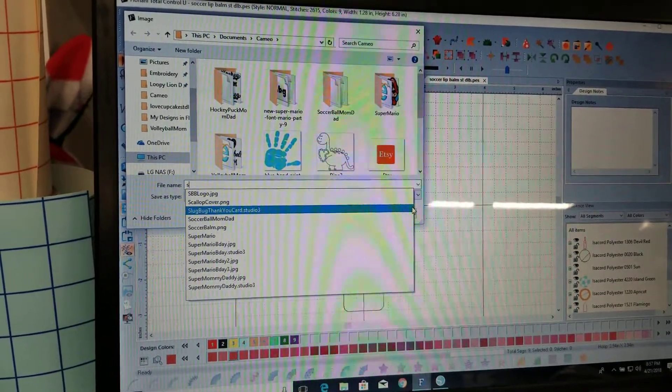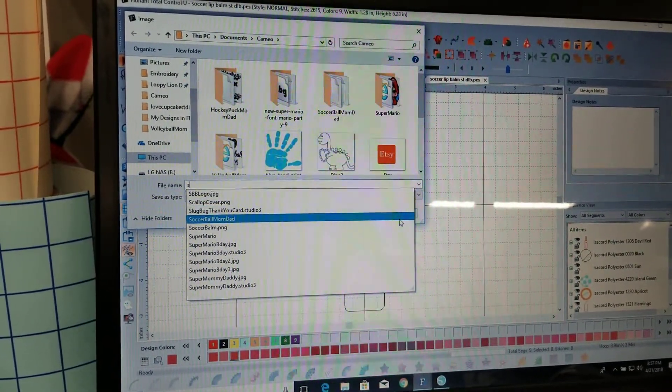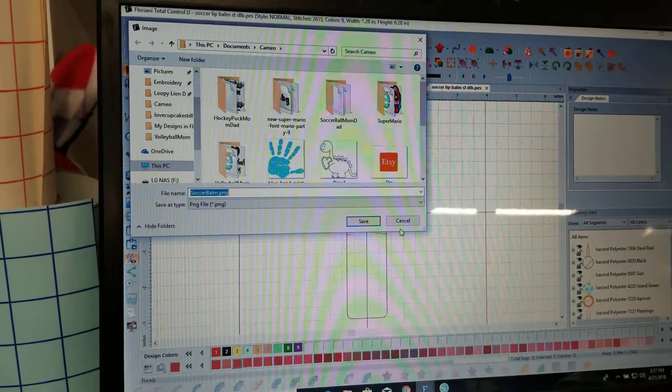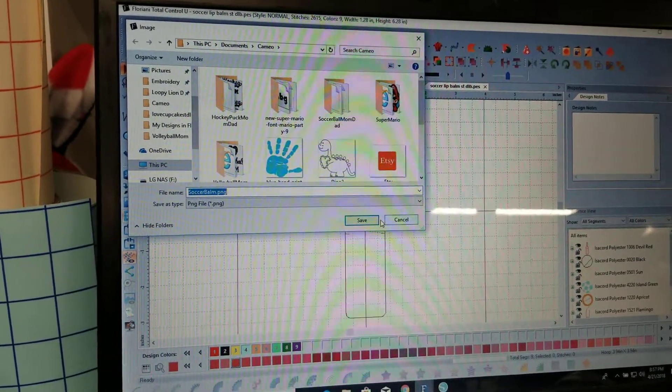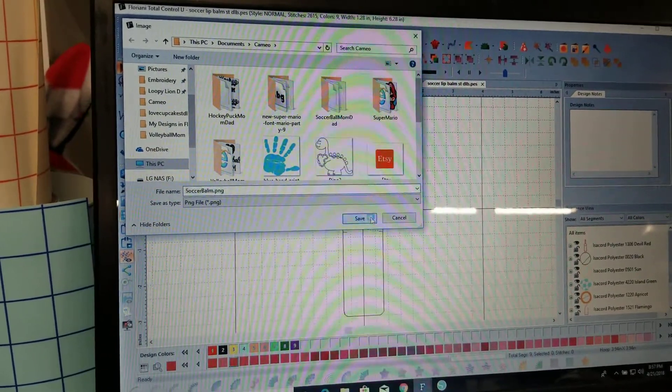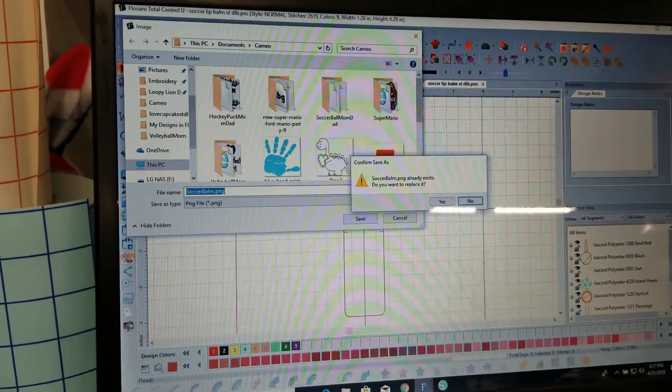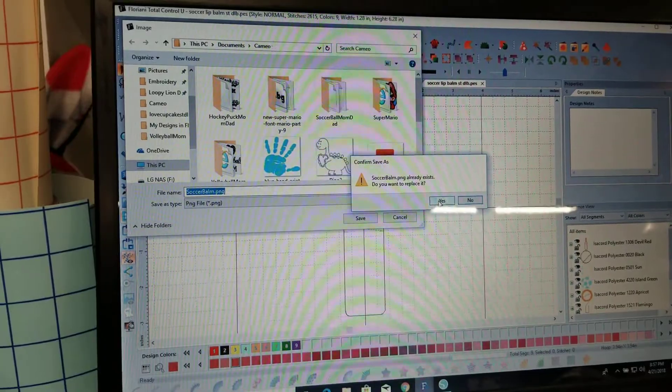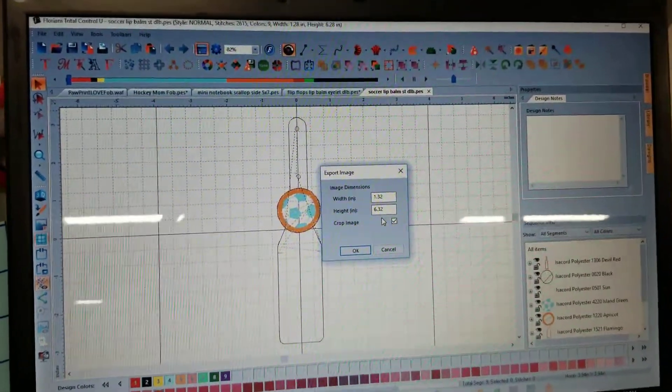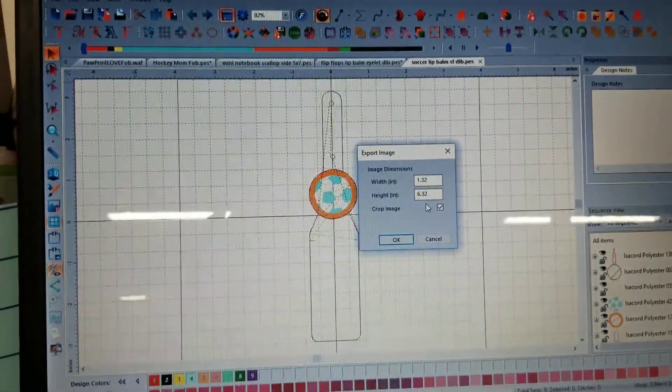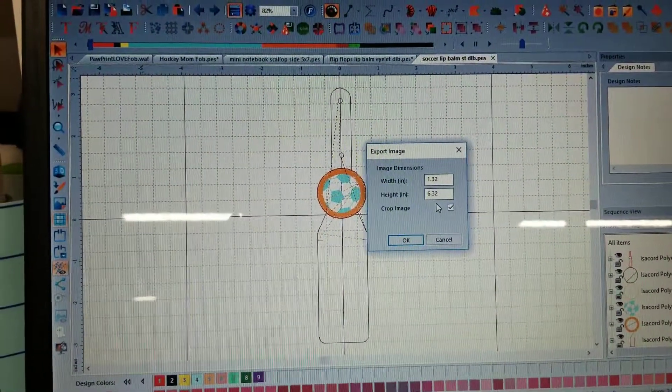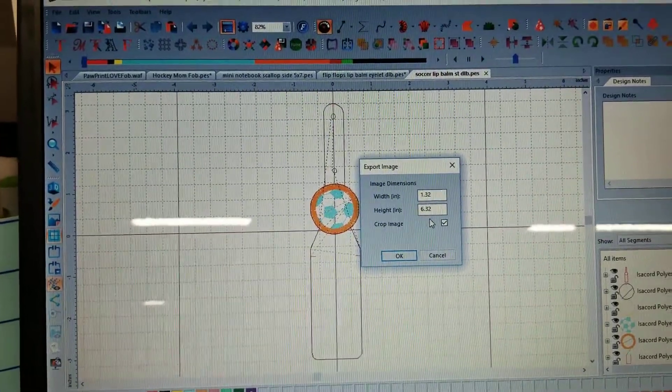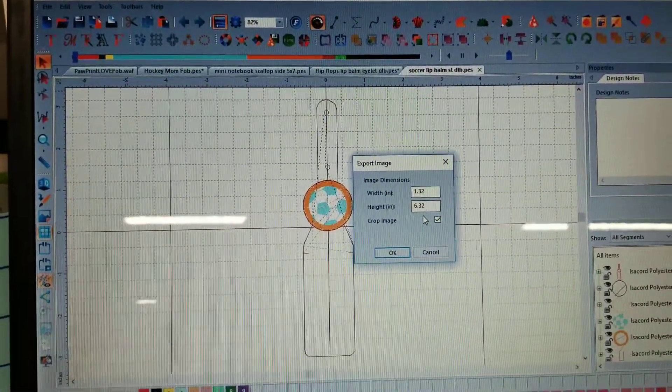And then when you save it, go ahead and re-save it, it's not a big deal, just ask me if I want to replace it. It's going to come up and ask you the, or it's going to give you the size which is about 6.32 inches tall by 1.32.